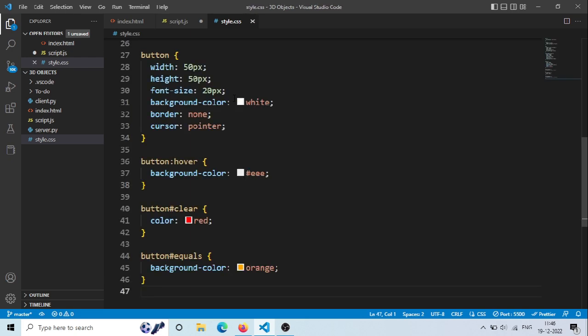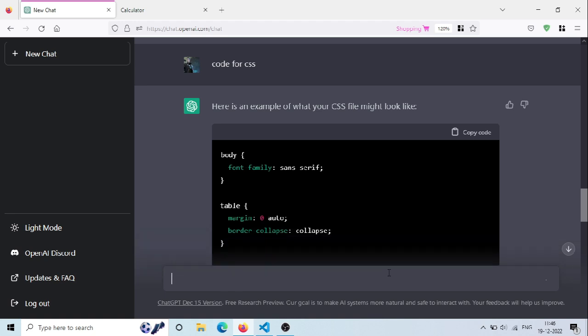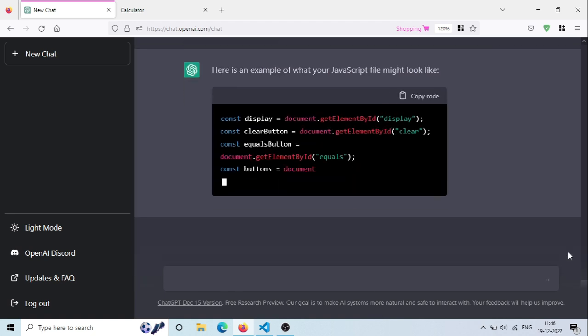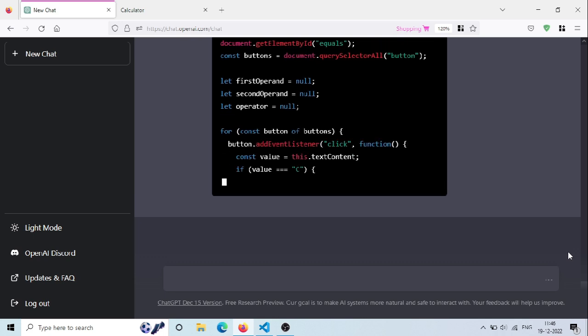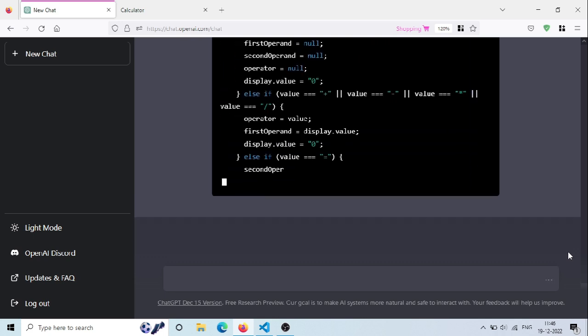Now, it's time to create JavaScript code to make our calculator working. Just type 'code for JavaScript', and ChatGPT will generate JavaScript functionality for our calculator.